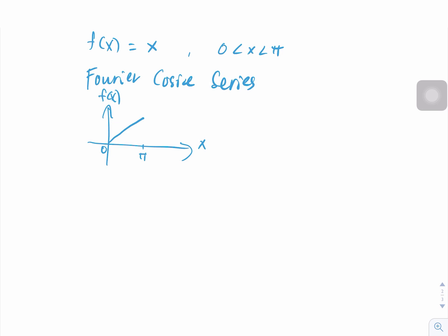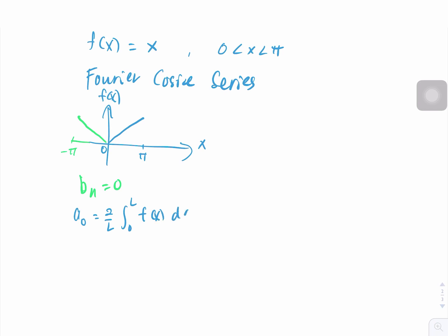f(x) equals x is a straight line from 0 to π. To find the Fourier cosine series, we have to make f(x) an even function. To be an even function, this function must be symmetrical about the y-axis, so the extension of the graph is from 0 to negative π. Now we have an even function, so bₙ equals zero.